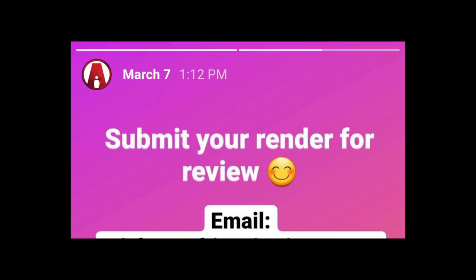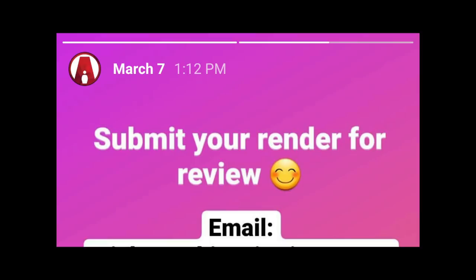So a while back, I asked some of you to submit your renders so I can review them. And I know it's been a couple of months since you submitted them, and I know this video is super late. But let's jump into the first one.